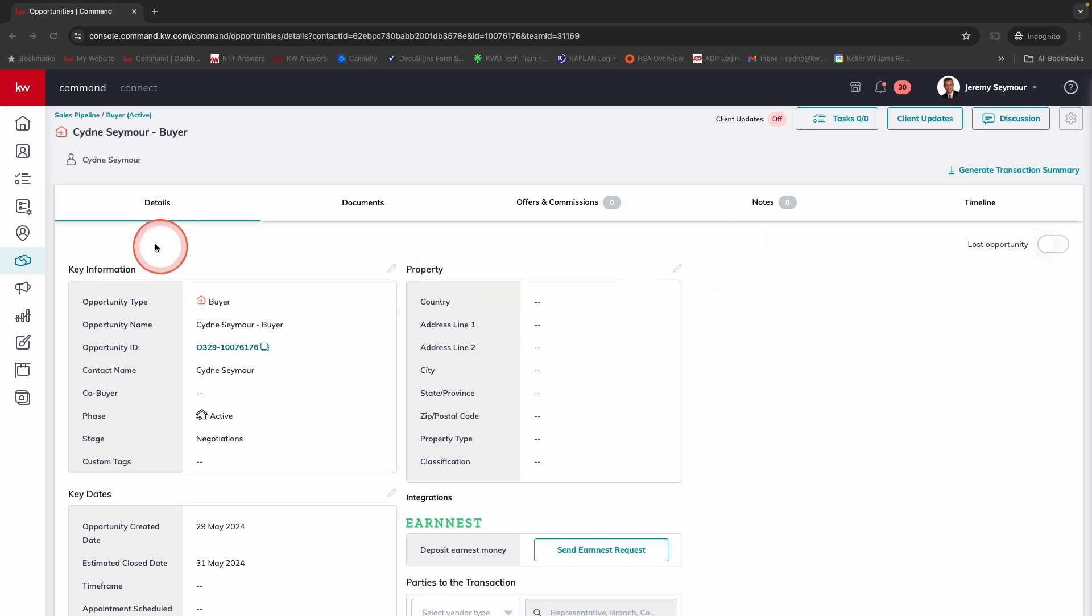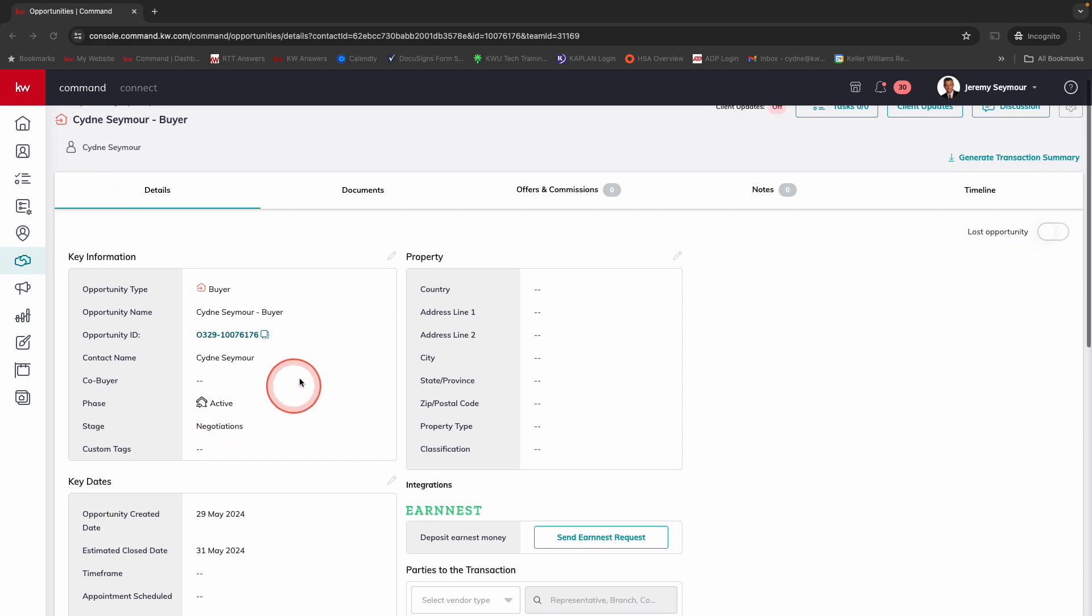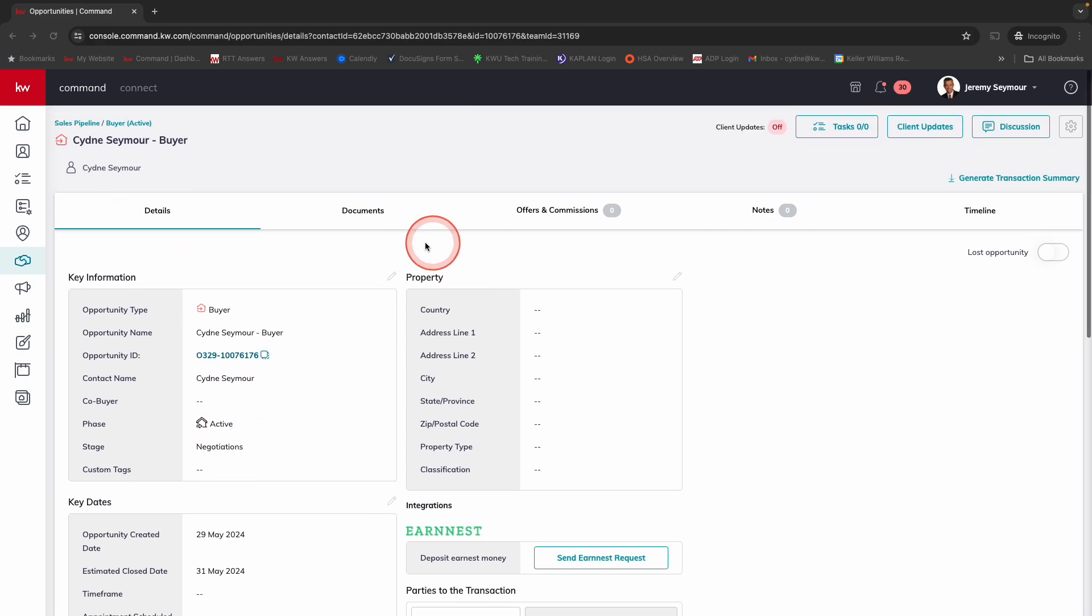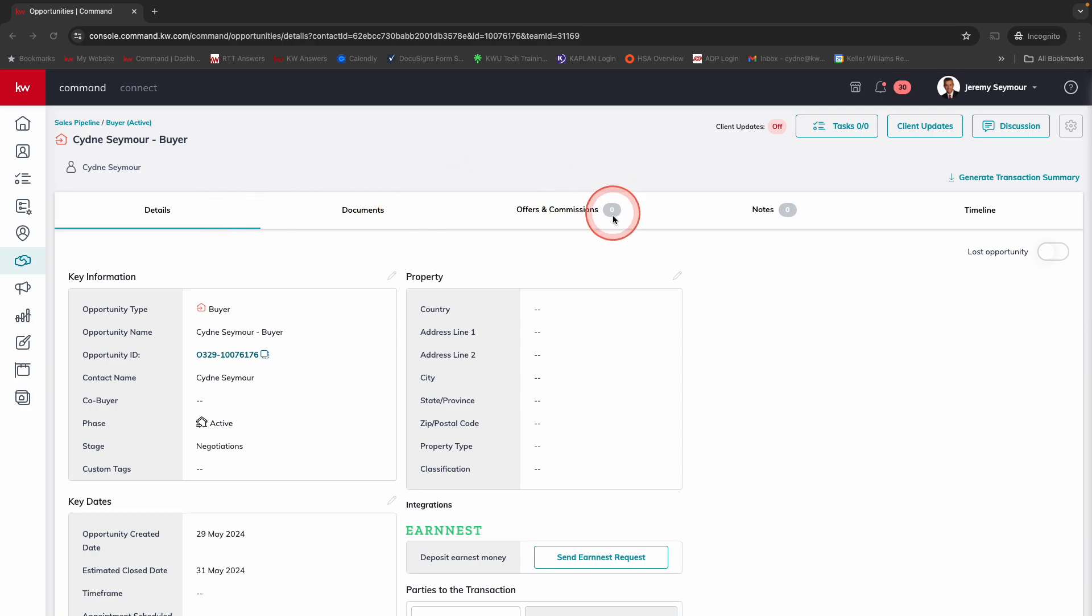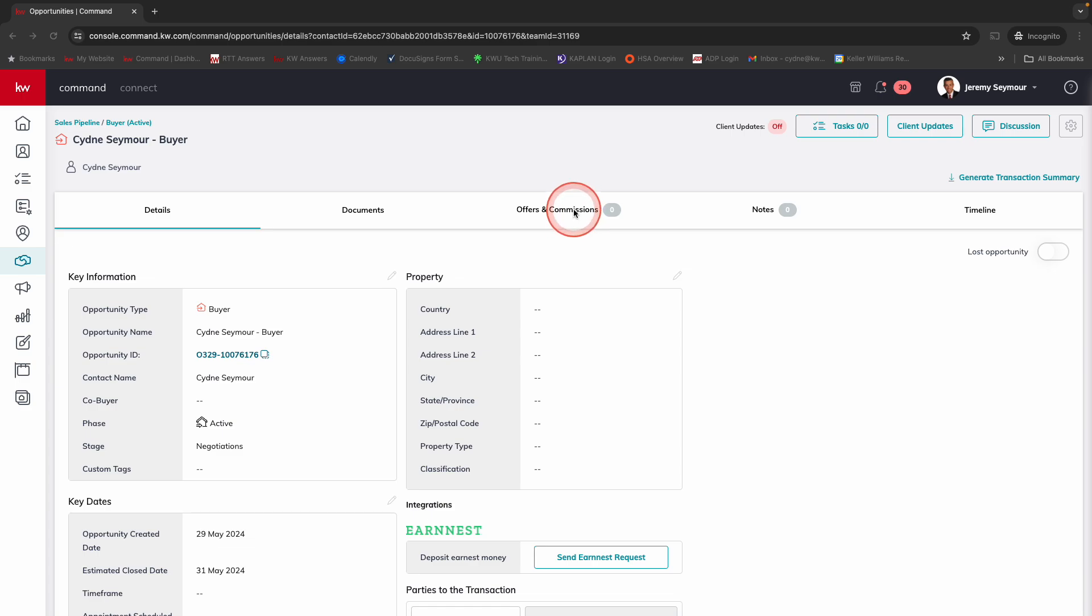I've created a test opportunity. All of that is going to remain the same. We've got a buyer in the negotiation stage. Now what's going to look different is when you go over into offers and commissions, and this is a really fantastic update for you. It's going to save you a lot of time. It's just a significantly easier workflow.